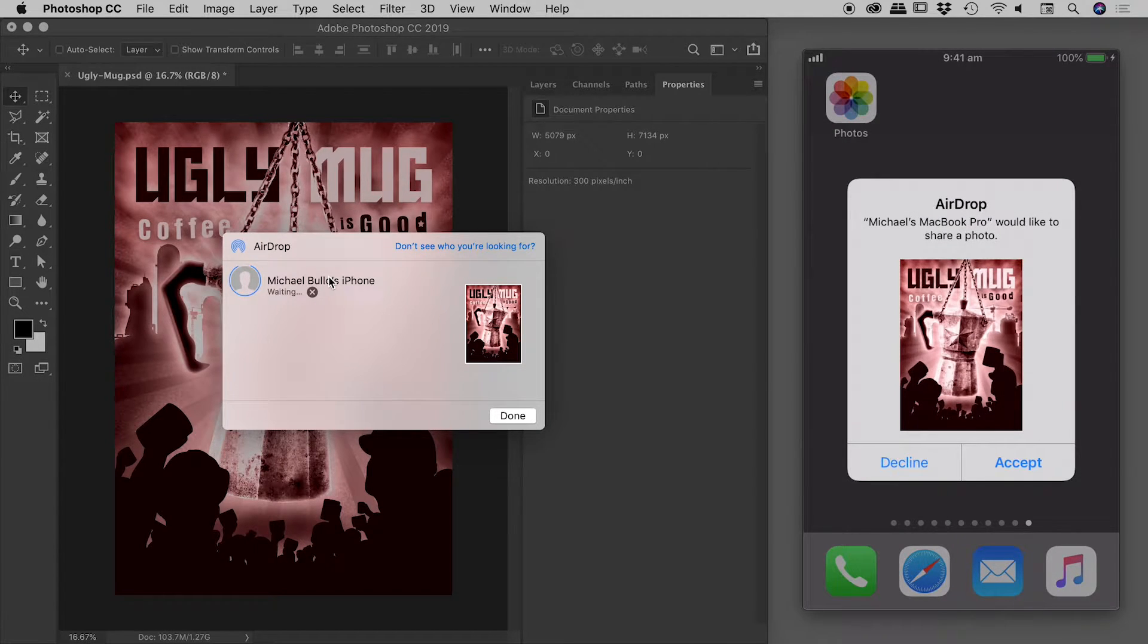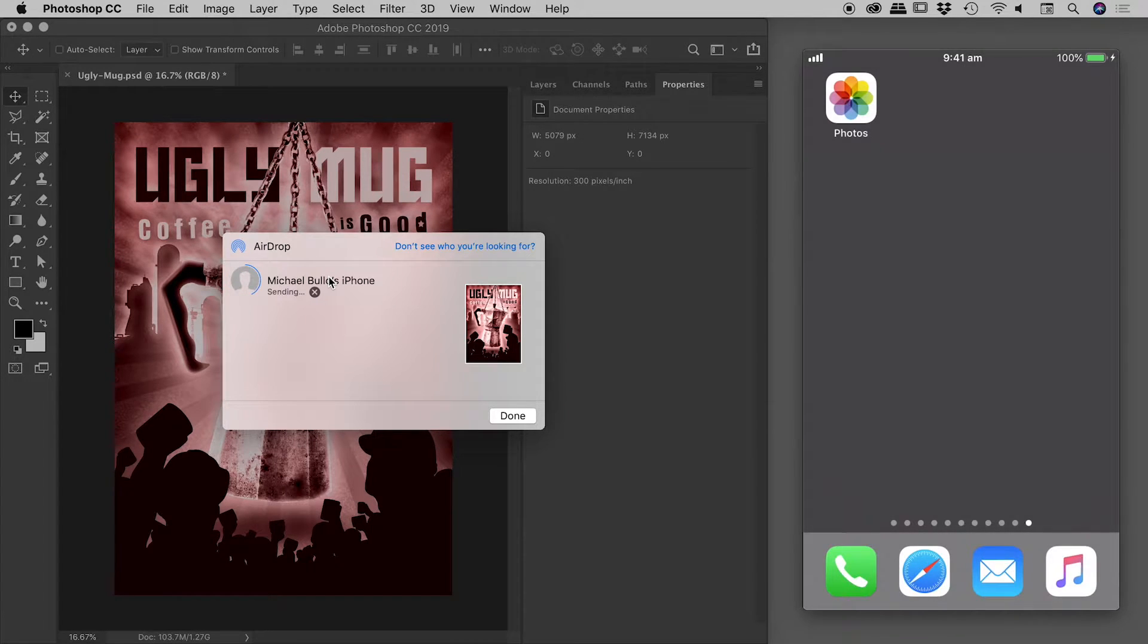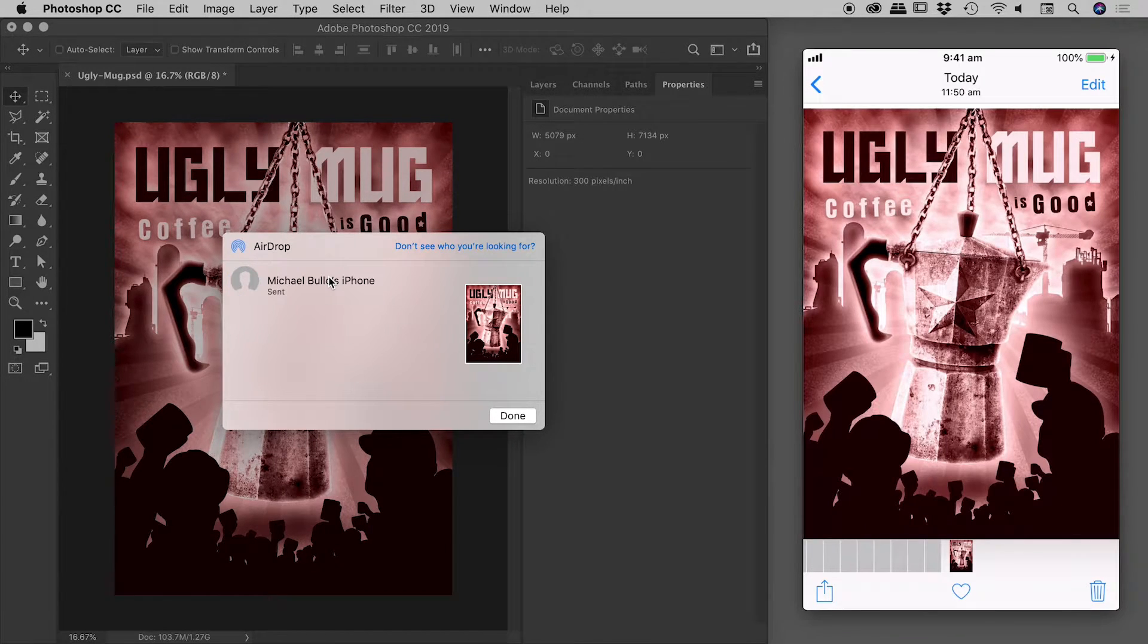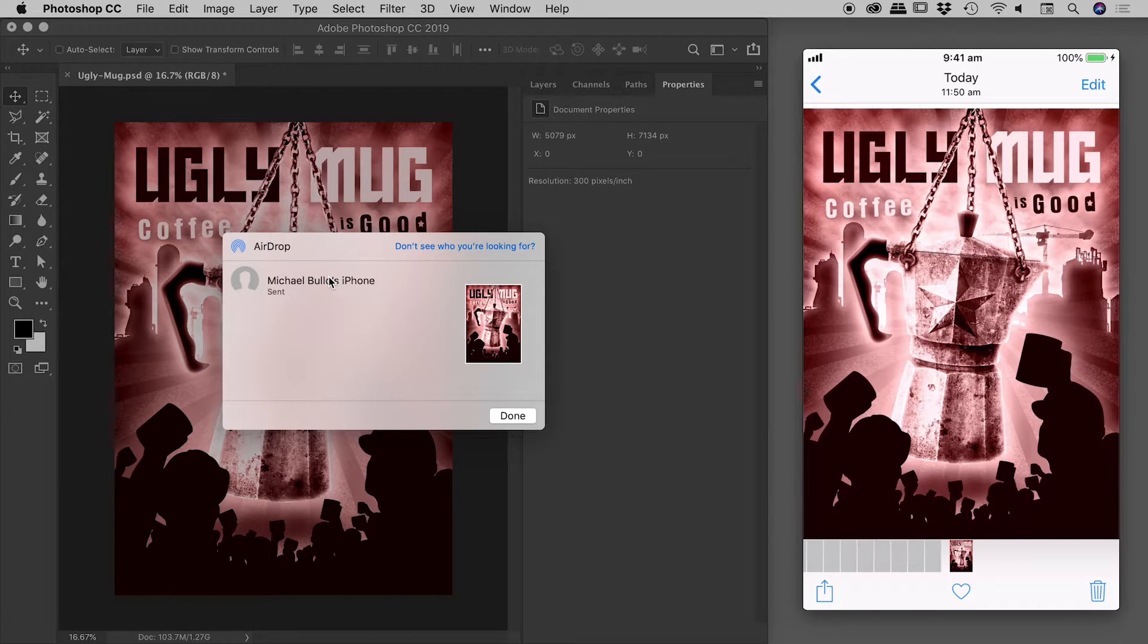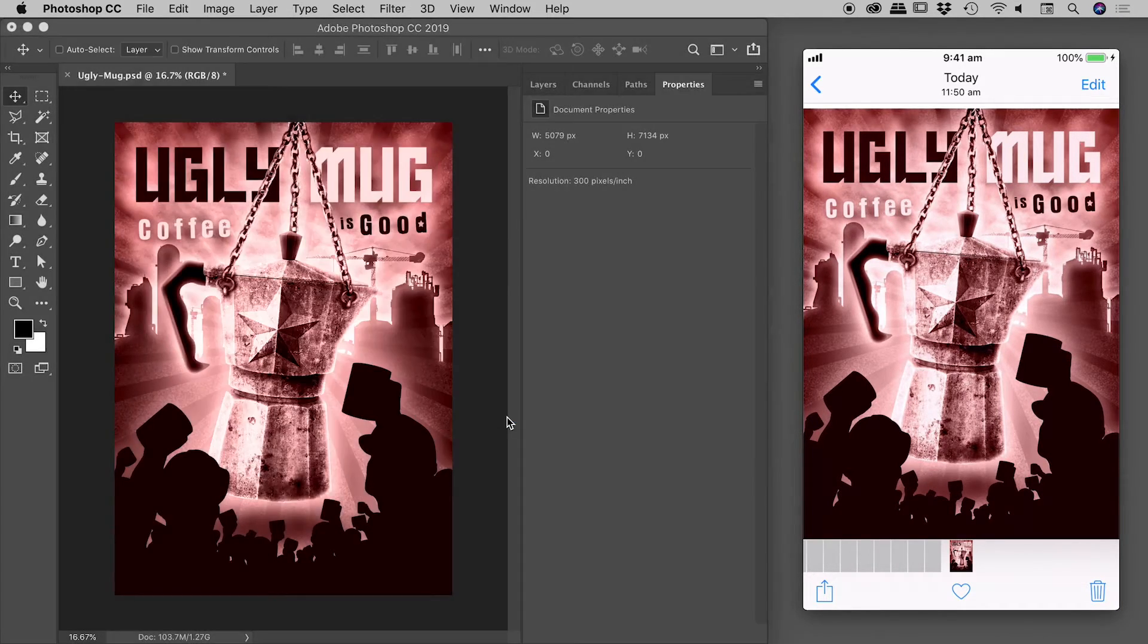There it is on my iPhone. If I click 'Accept,' it has now saved the image to the Photos section of my iPhone. Back here inside Photoshop, I can just click 'Done' and continue to edit.